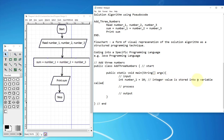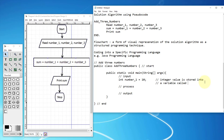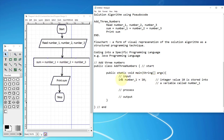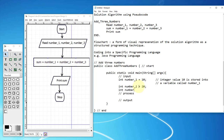I'll put the declarations on two lines so they're easier to read. Let me declare a second variable called number_two to store the number 20. Then I'll create another variable called number_three with a default value of 30. At this point, we have declared three inputs in Java programming language.